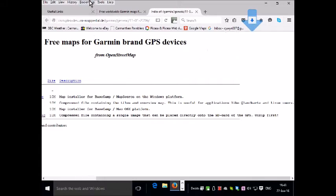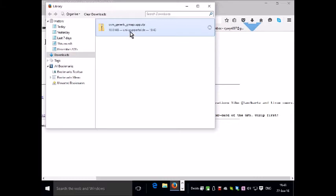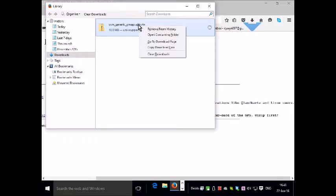So now we click on Tools, Downloads. This is the file here. We right click that and left click Open containing folder.